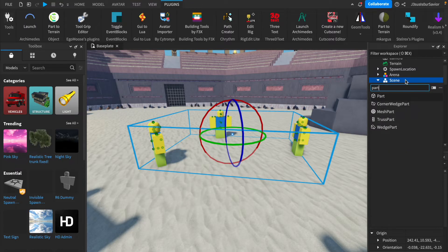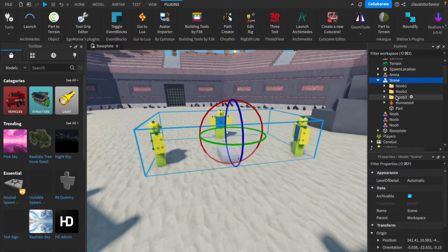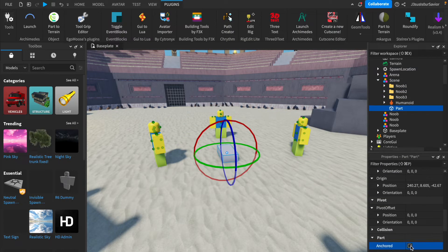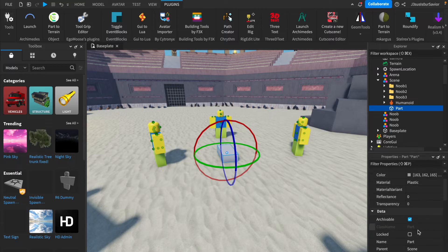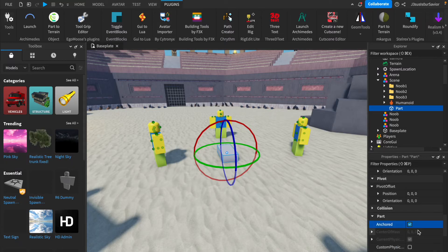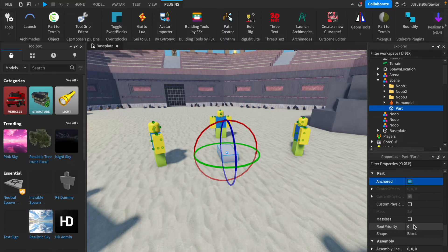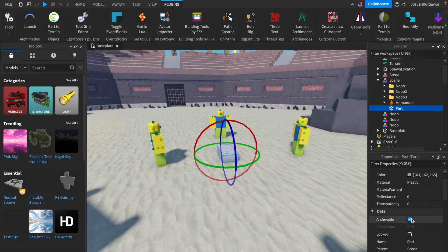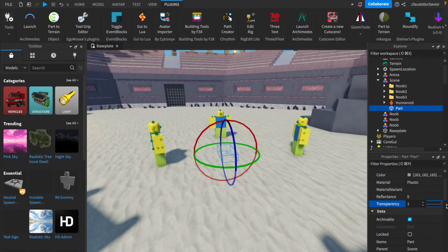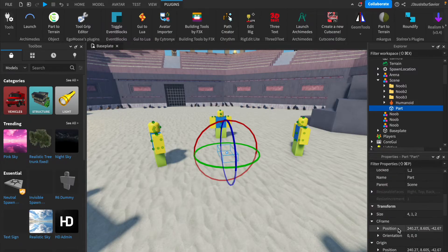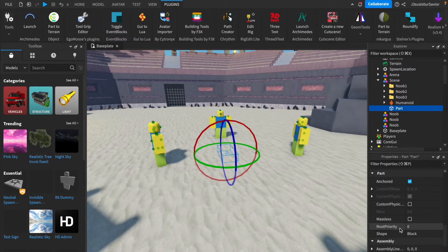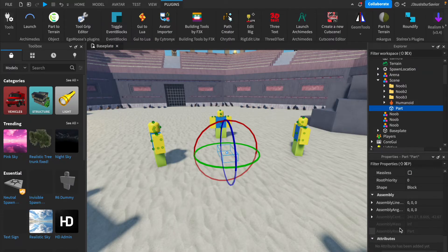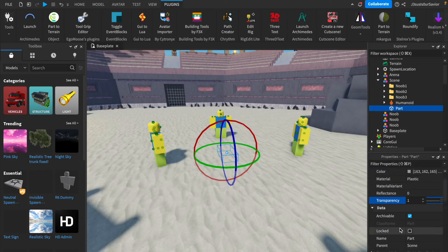Next, you are going to want to add a part into that model. You're going to make sure that it's anchored, and you're going to change the transparency to one so that it cannot be seen. If you can find Can Collide, also make sure to turn that off, although I was not able to find it for this demonstration.